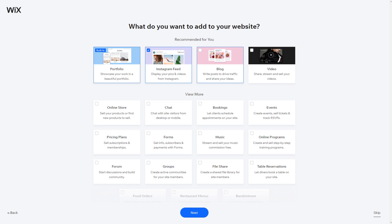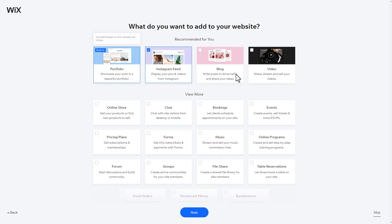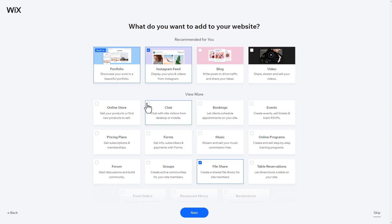Please keep in mind that Wix is currently testing various designs and versions of this sign-up process. In some versions, you can select the goals and features for your website, or choose a pre-made template. Regardless of the version you see, we always recommend skipping these steps by clicking on the button in the bottom right corner.